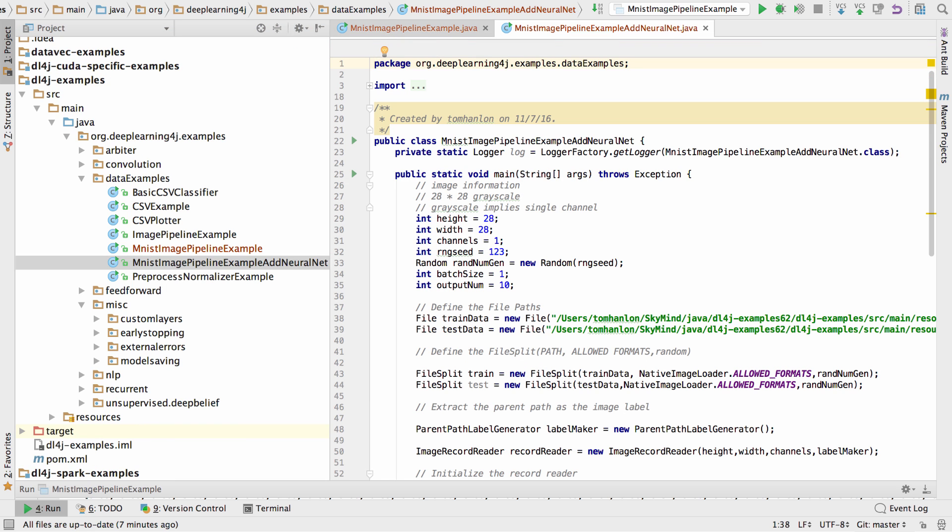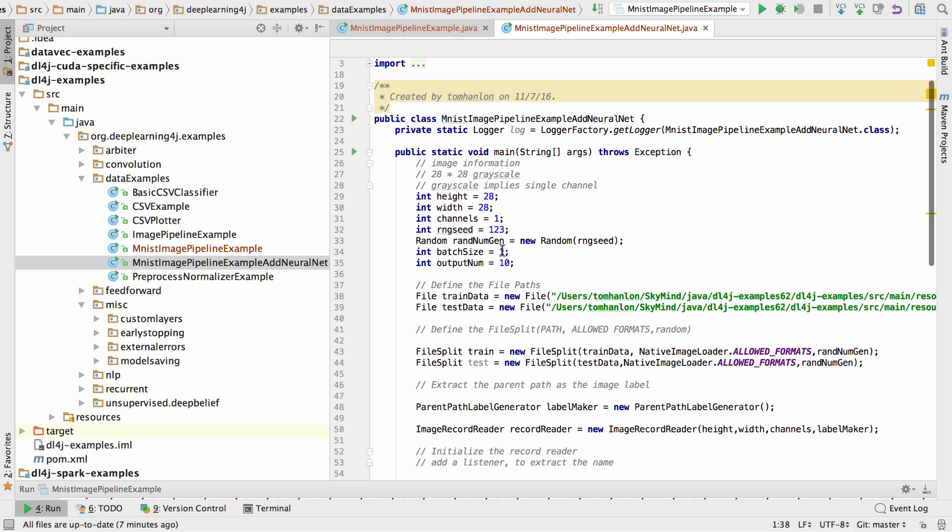What do we need to do if I'm converting this to a real working example with a neural net? The first thing, this batch size of 1 was there for demonstration purposes only. Let's set that to 128.